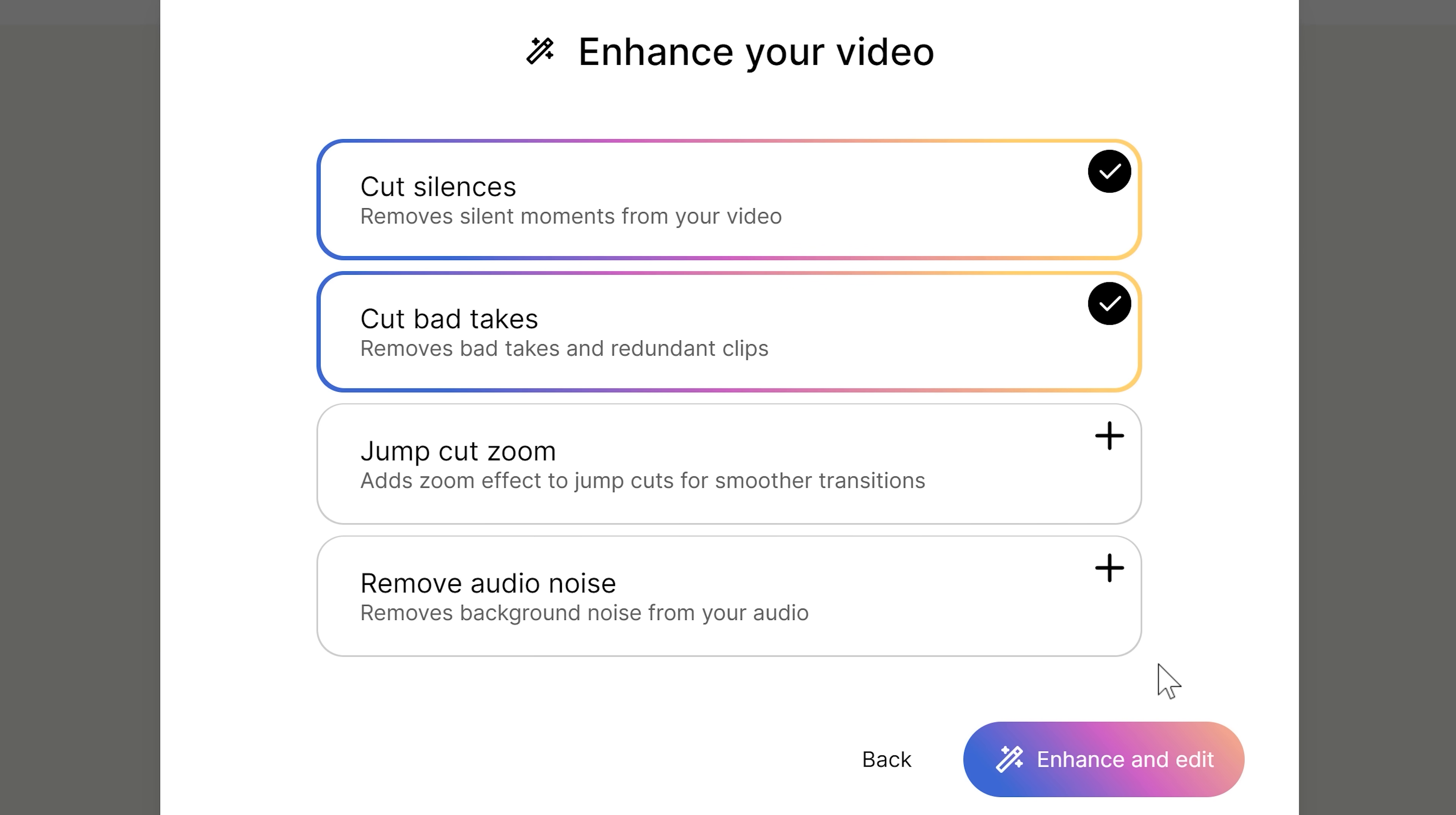In here, you can choose to cut away the silences and the bad takes. You can also enable jump cut zoom. This will zoom in your clip just like this. That way, you can avoid annoying jump cuts like this.